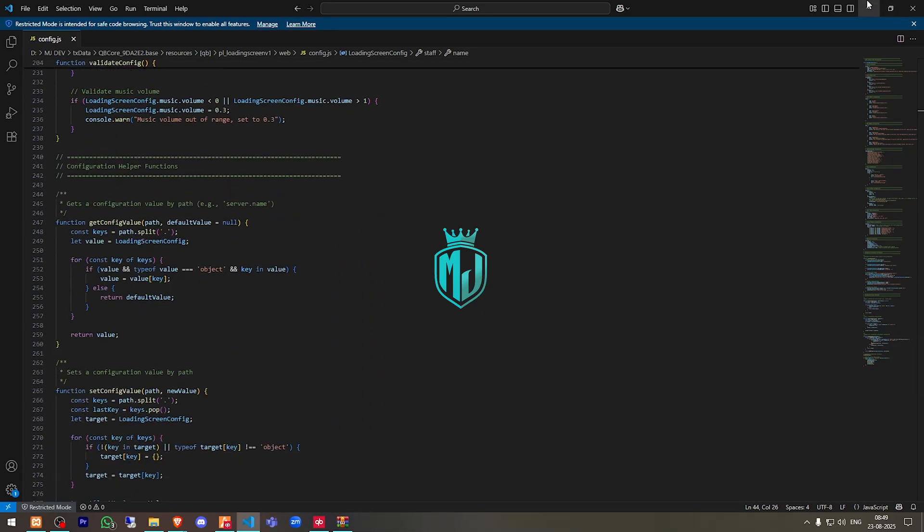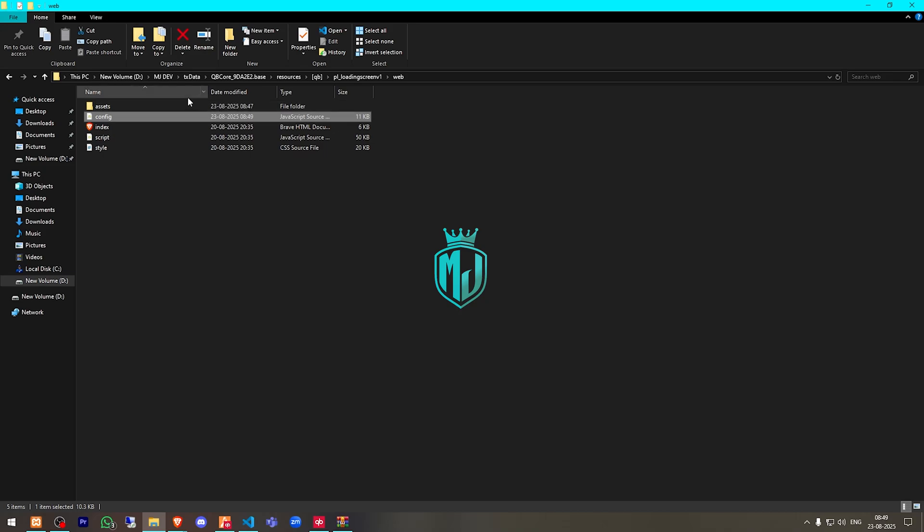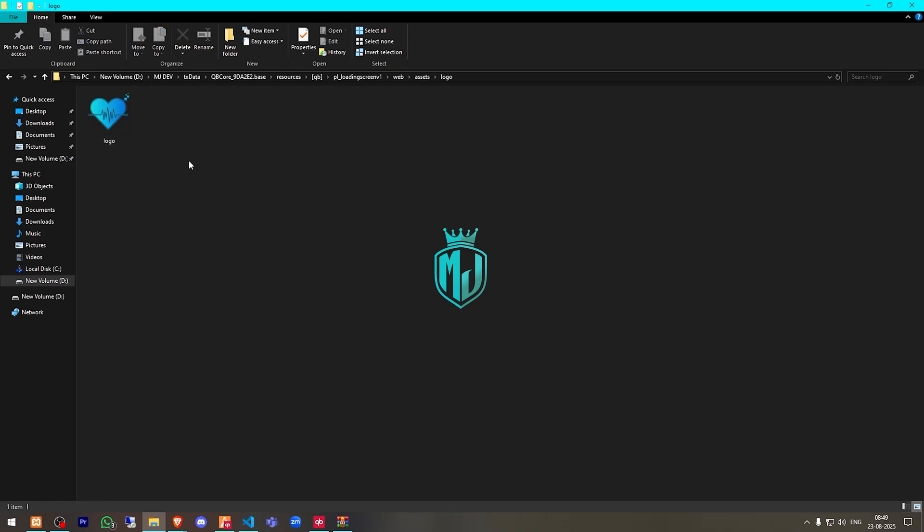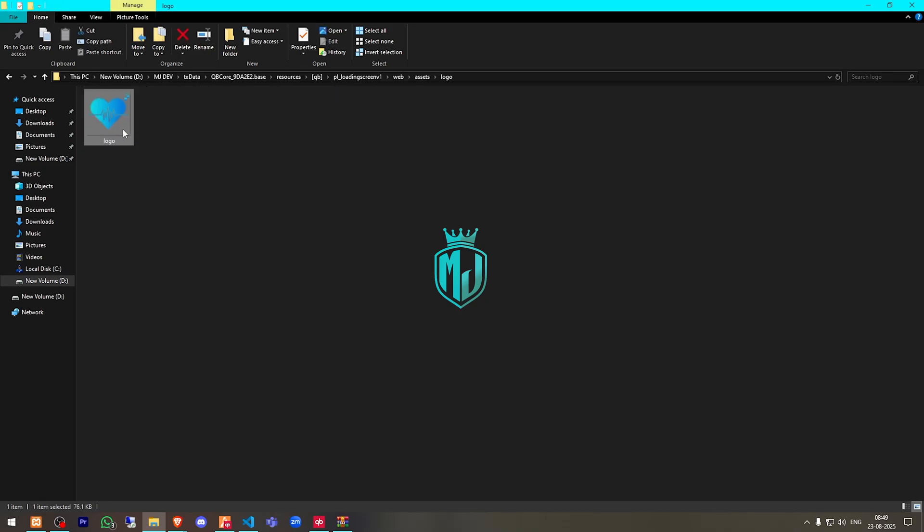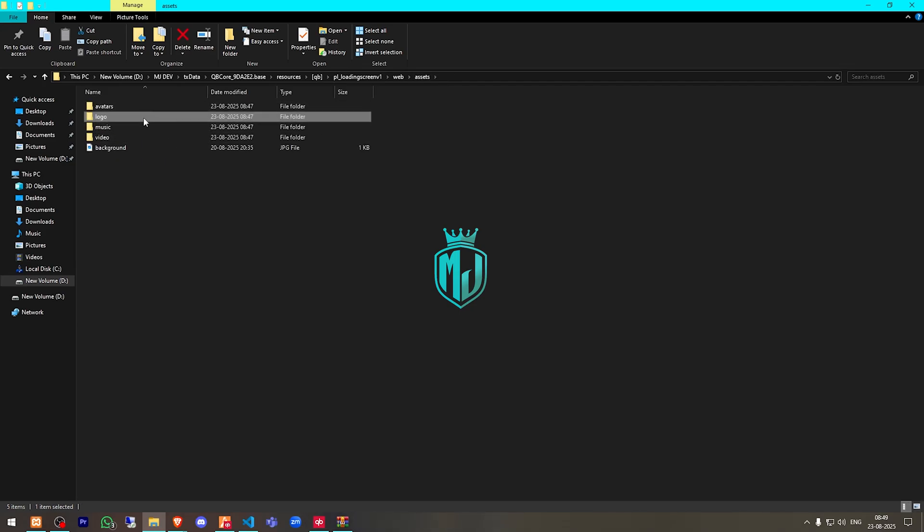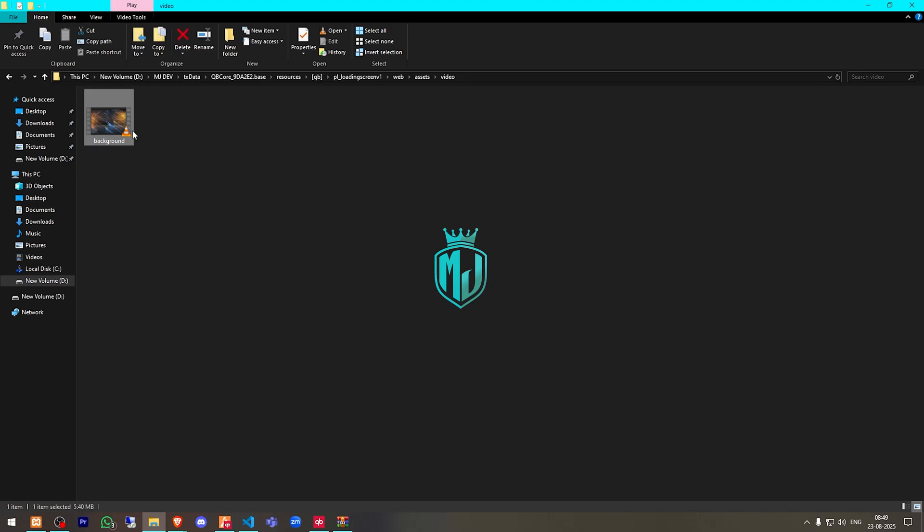Okay, so let's go back. Go to assets, logo, and this one is our server logo for now. As you can see, you can replace it with your own server logo. And for the video file, this is a background file that you can change.